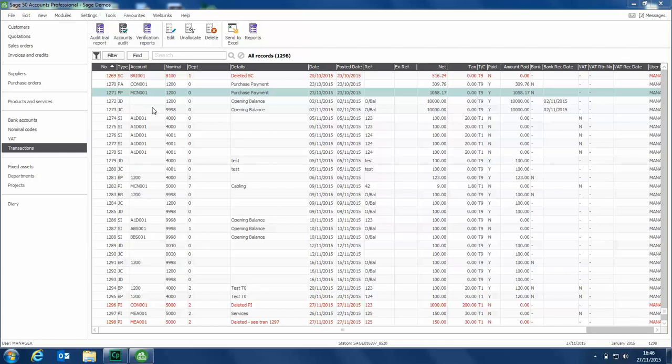The Unallocate option is available within the transactions window and also within the customer or supplier activity windows, accessed either via the icon at the top of the customer and suppliers window or within their record. Let's use it within the transactions window; it works in exactly the same way.